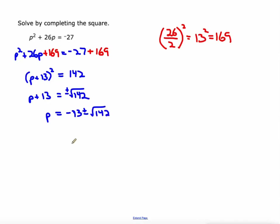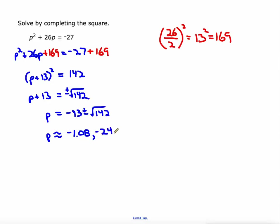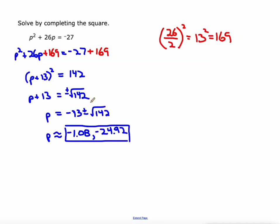And that's a perfectly acceptable answer. IXL does ask for rounded answers to the nearest hundredth. Negative 13 plus the square root of 142 is approximately negative 1.08. And negative 13 minus the square root of 142 is negative 24.92 — those are the numbers you actually put into IXL. These are approximate values, whereas the earlier answer is the exact answer, which might be something your professor or teacher would prefer on a paper.